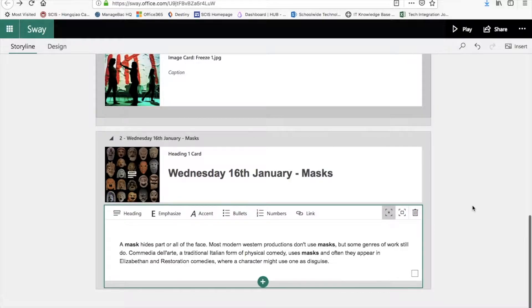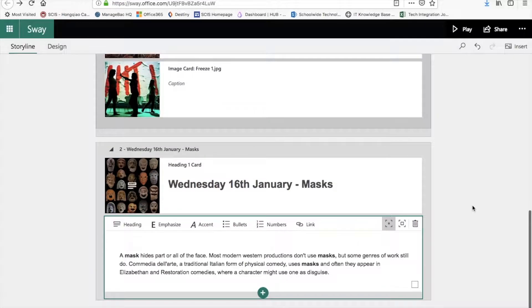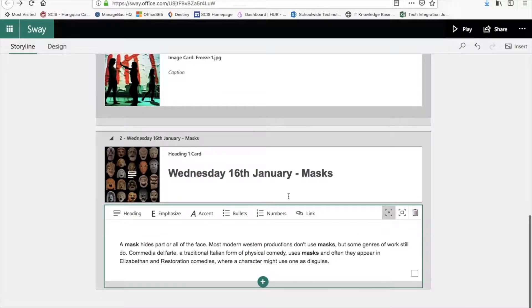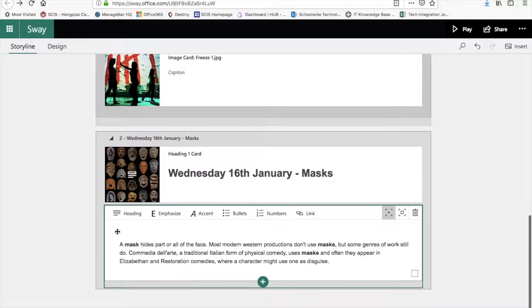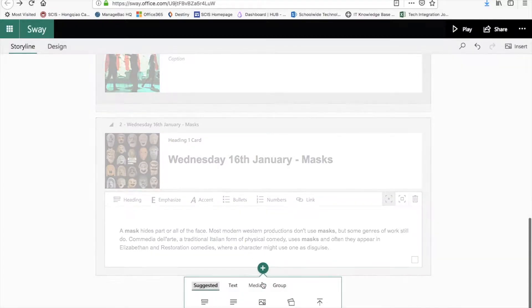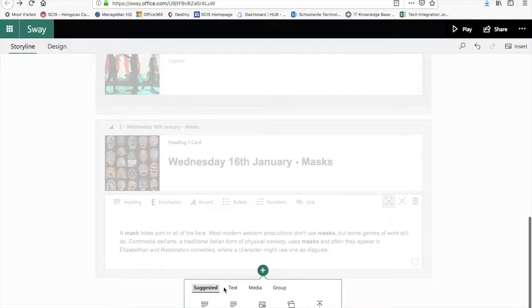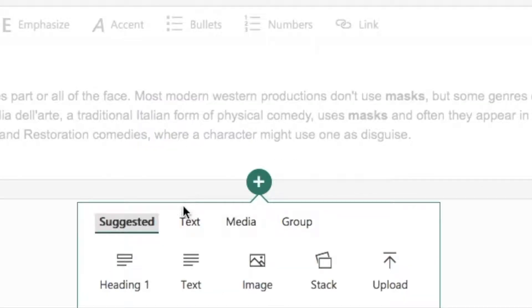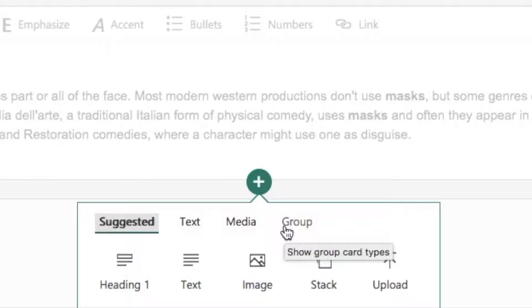Right, let's go ahead and add in a video. We're going to do that after the masks text card. Just click the plus button and then from the list below you've got Suggested, Text, Media, and Group.